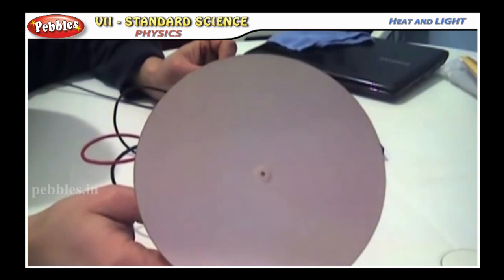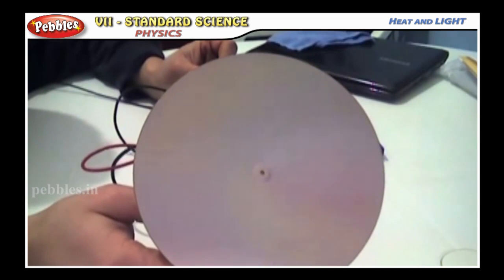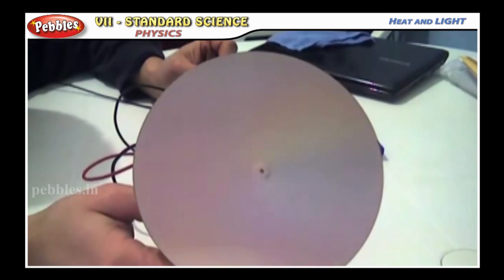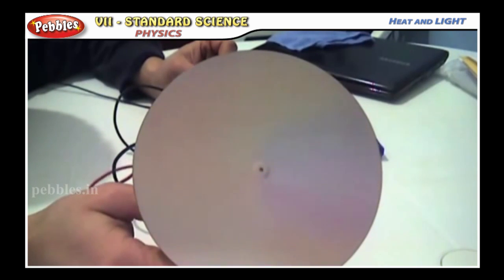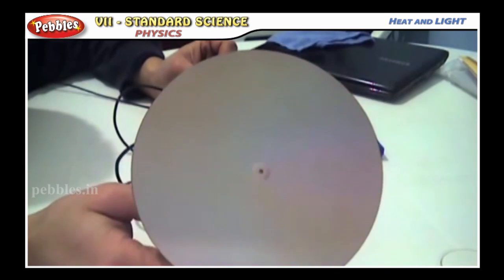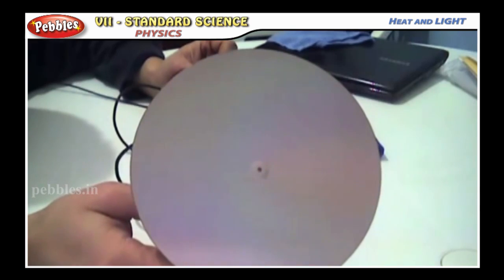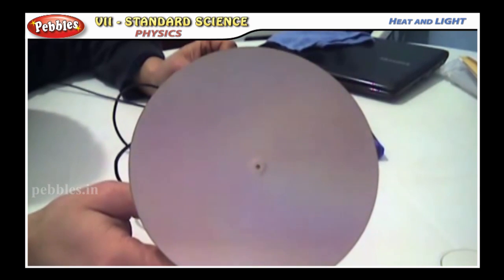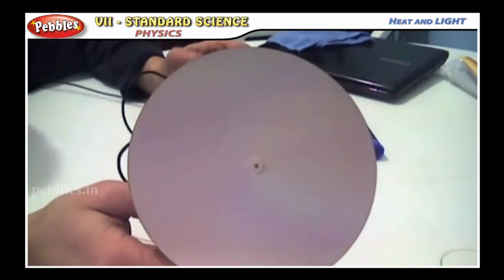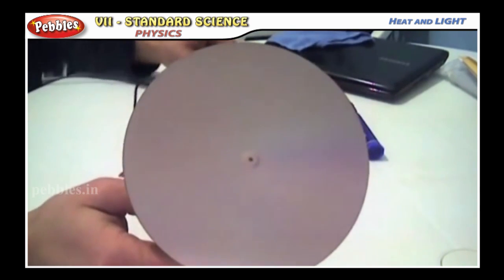Can these colors be mixed to give white light? This is the conclusion of dispersion. Next, we move to the experiment.